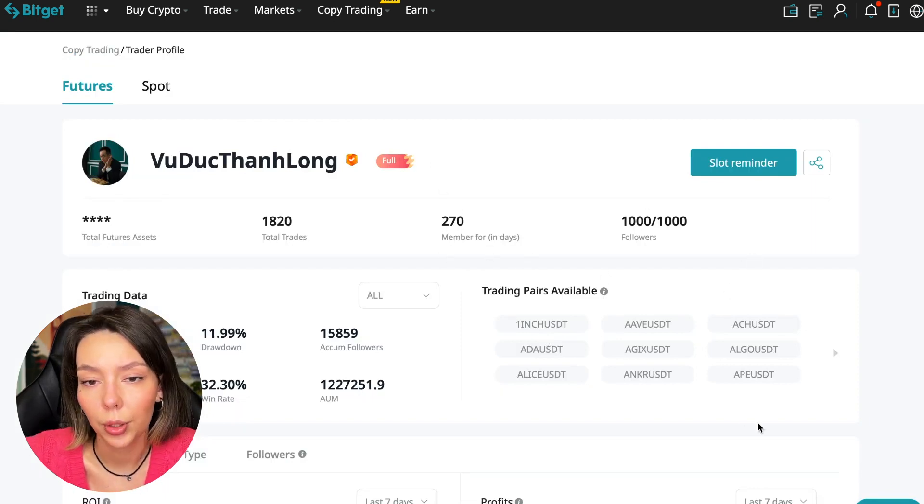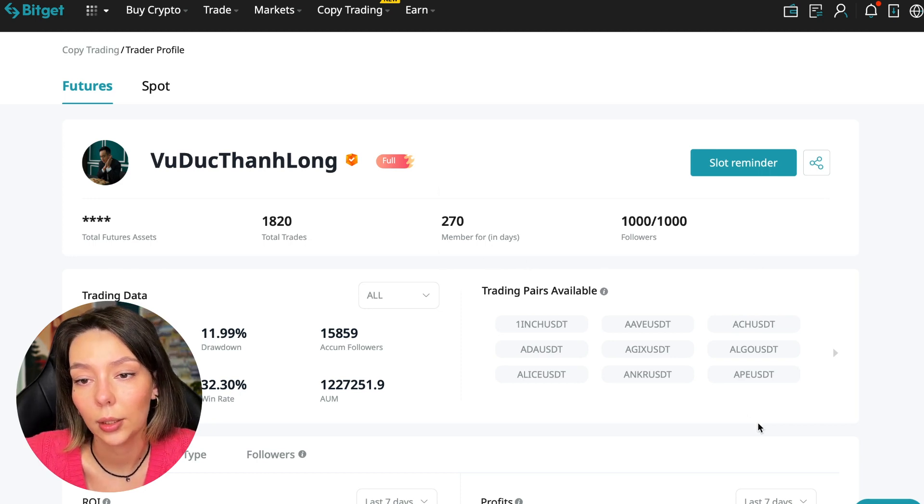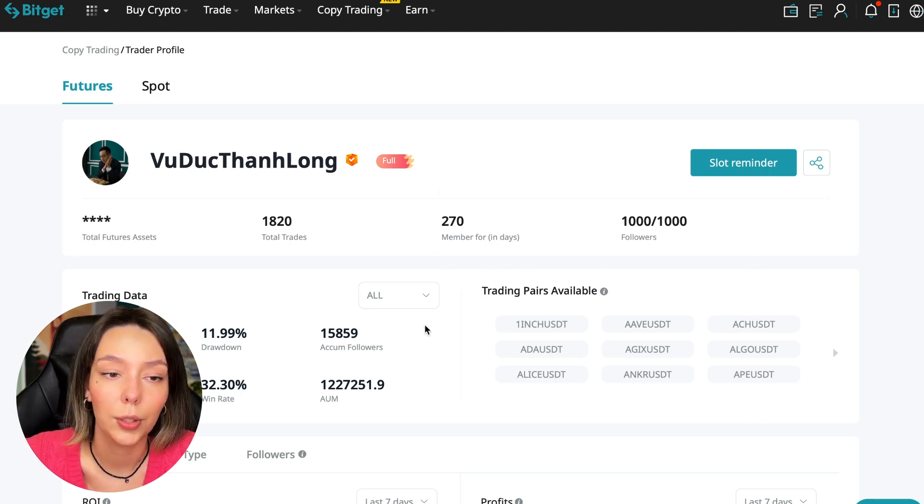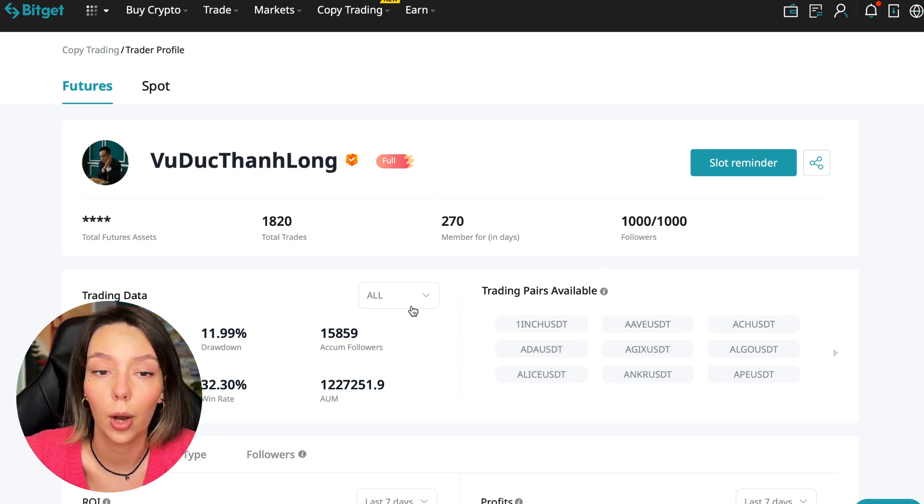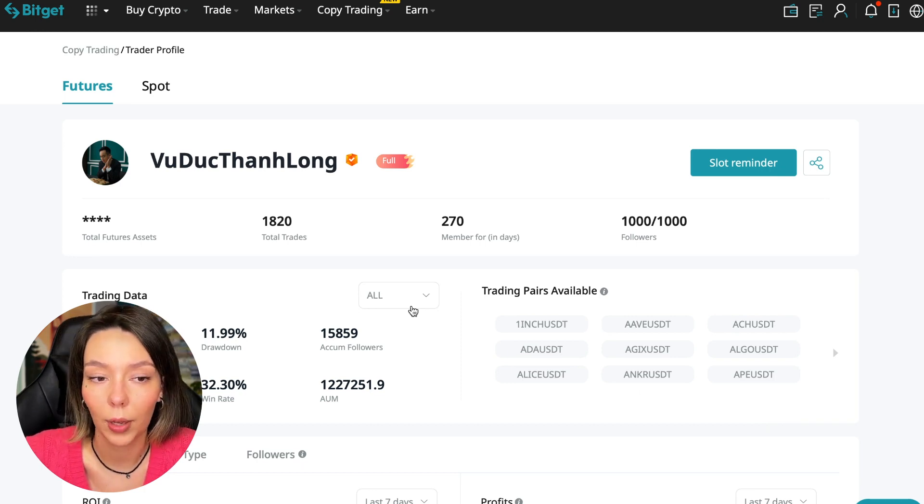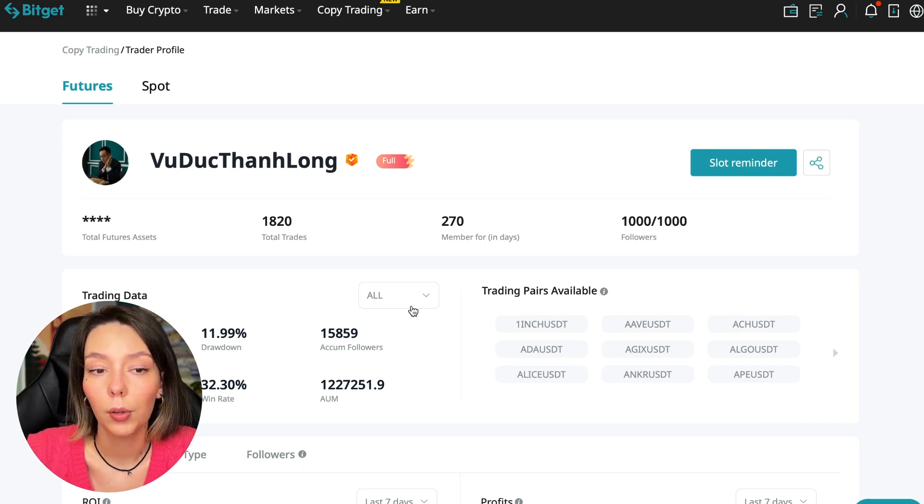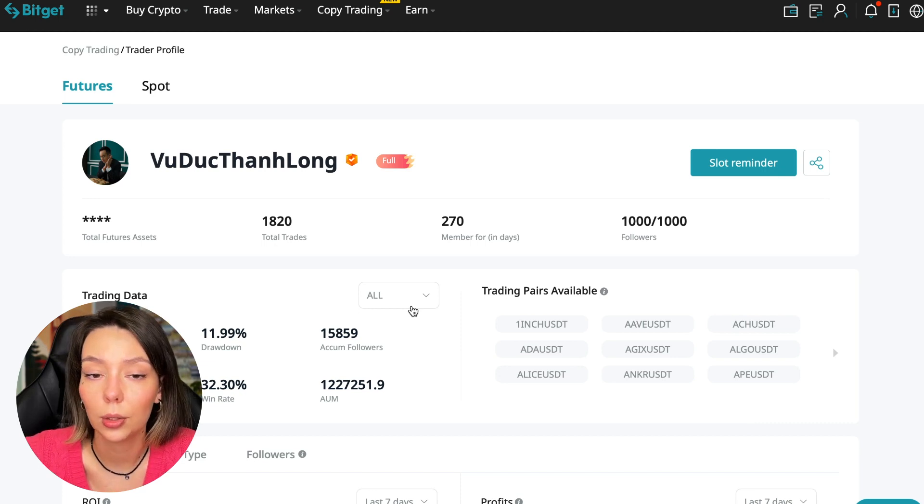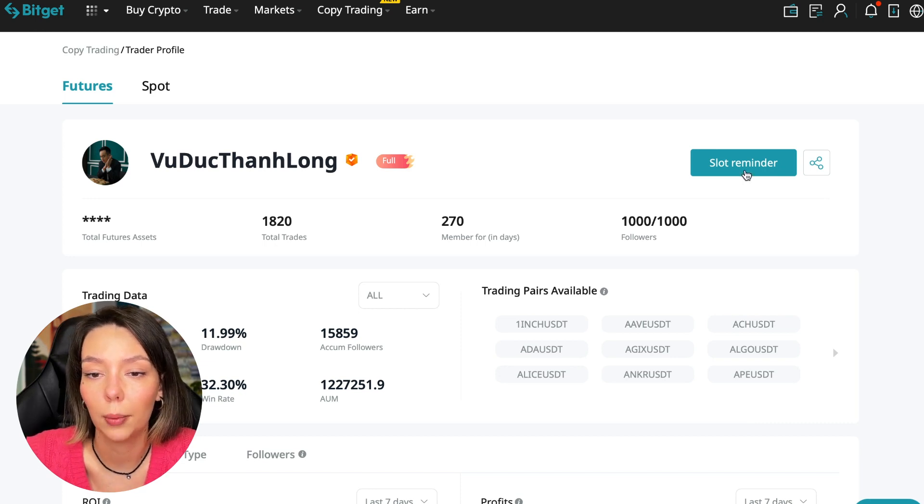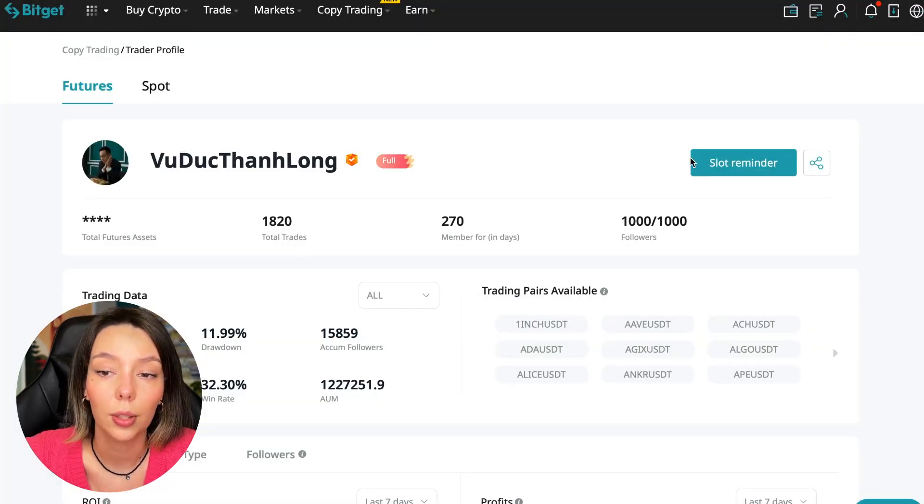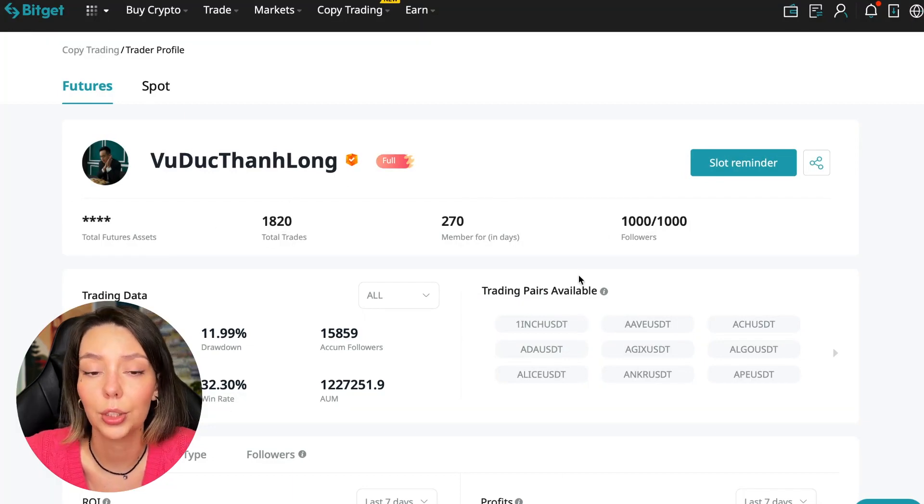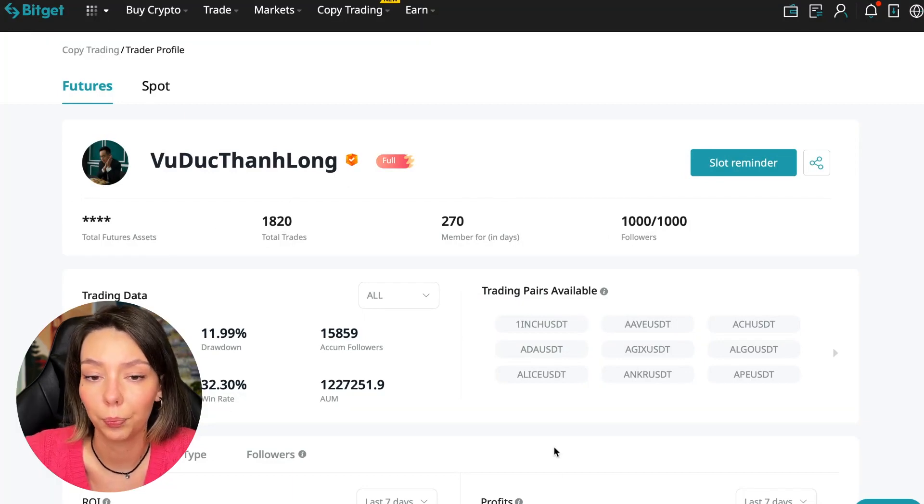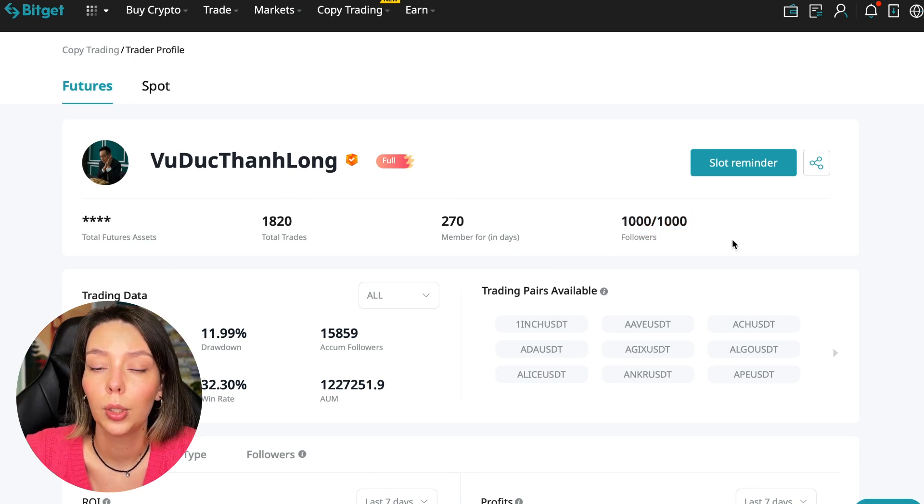As you can see, there are different capitalization metrics here. This trader has $1,971,000 and this trader has a capitalization of $1,227,000. You can see the numbers are quite impressive. You need to choose a trader who has fairly large capitalization, a large number of subscribers, and also makes good PNL for his subscribers. I have already analyzed traders and can say that this trader, Wuduk Chan Long, is quite good.